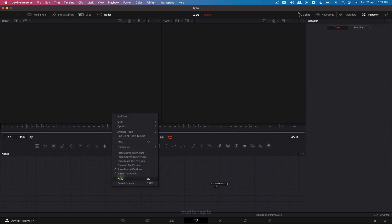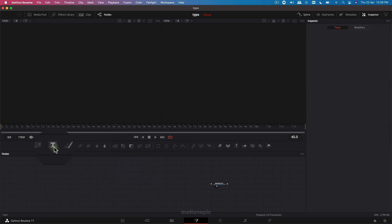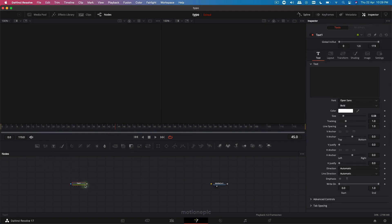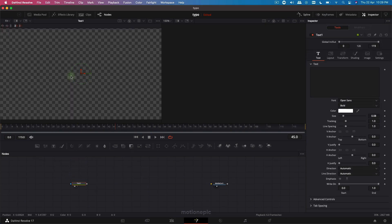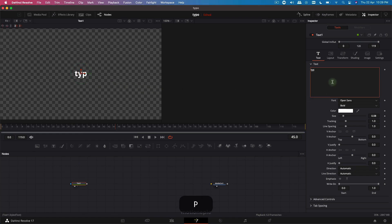The first thing we'll do is right-click and make sure that the orange tool is set to grid. Then we're going to add in our Text+ node — just drag that and view this node by dragging it into the viewer. Then we can type in anything you want; I'm going to type in 'typography'.